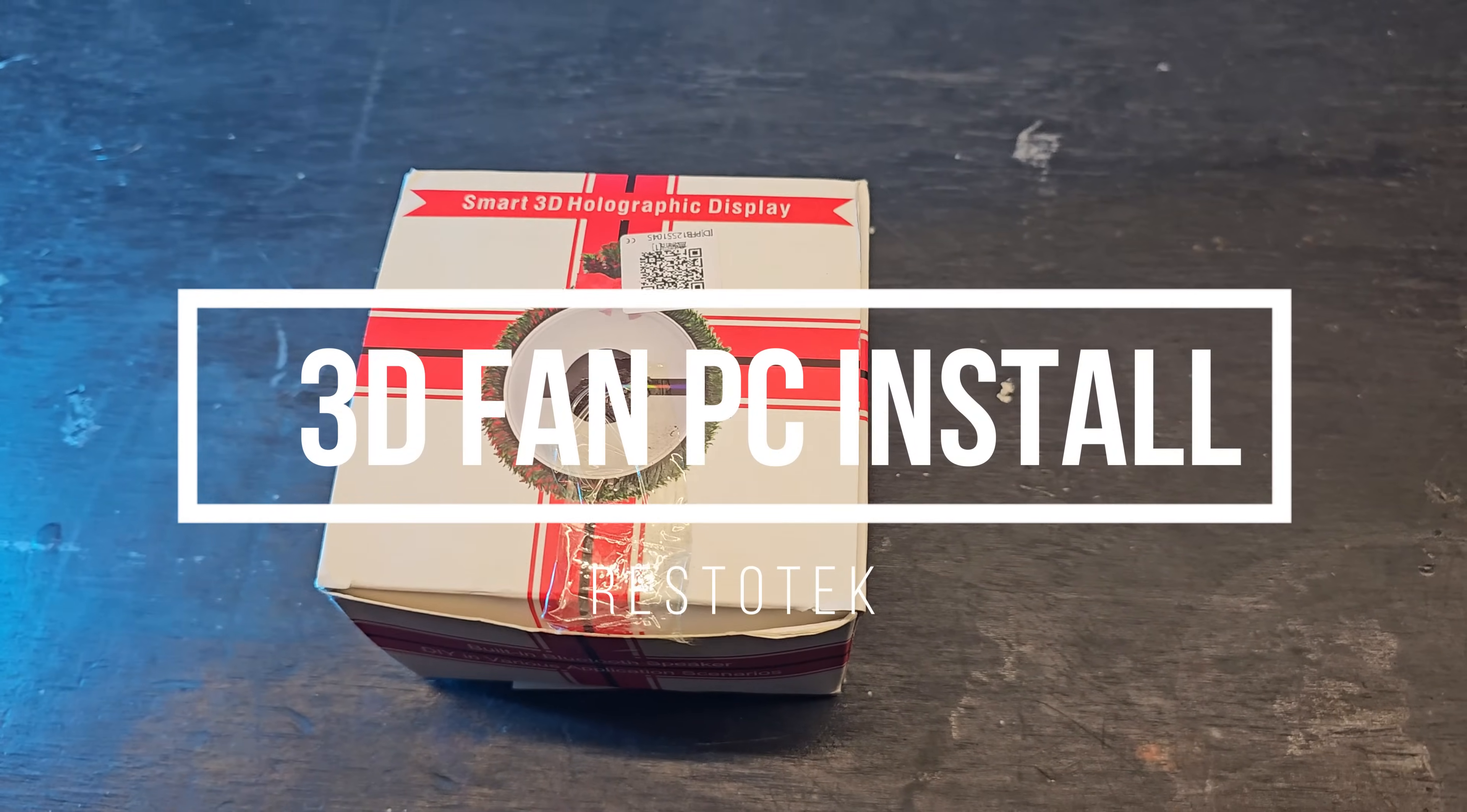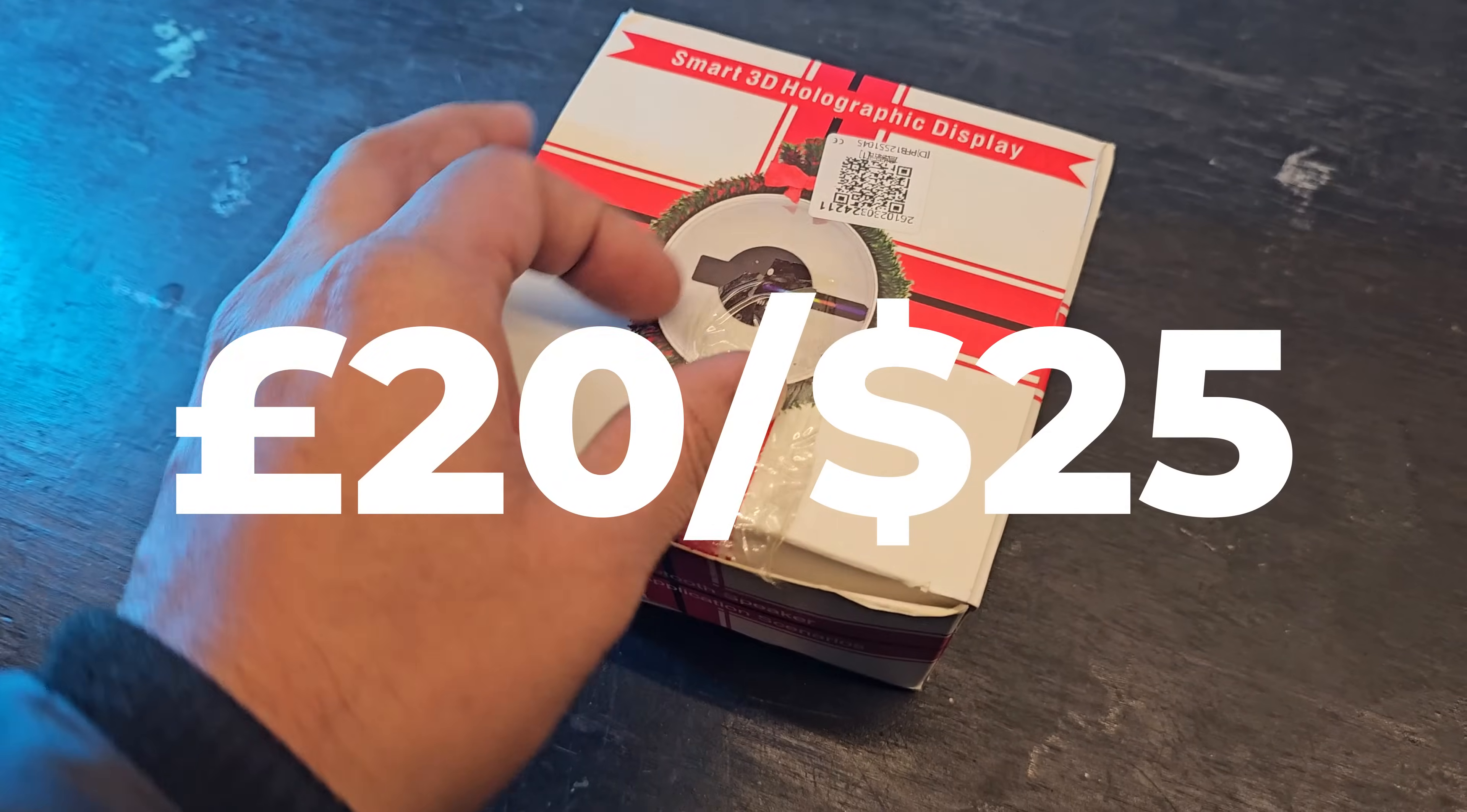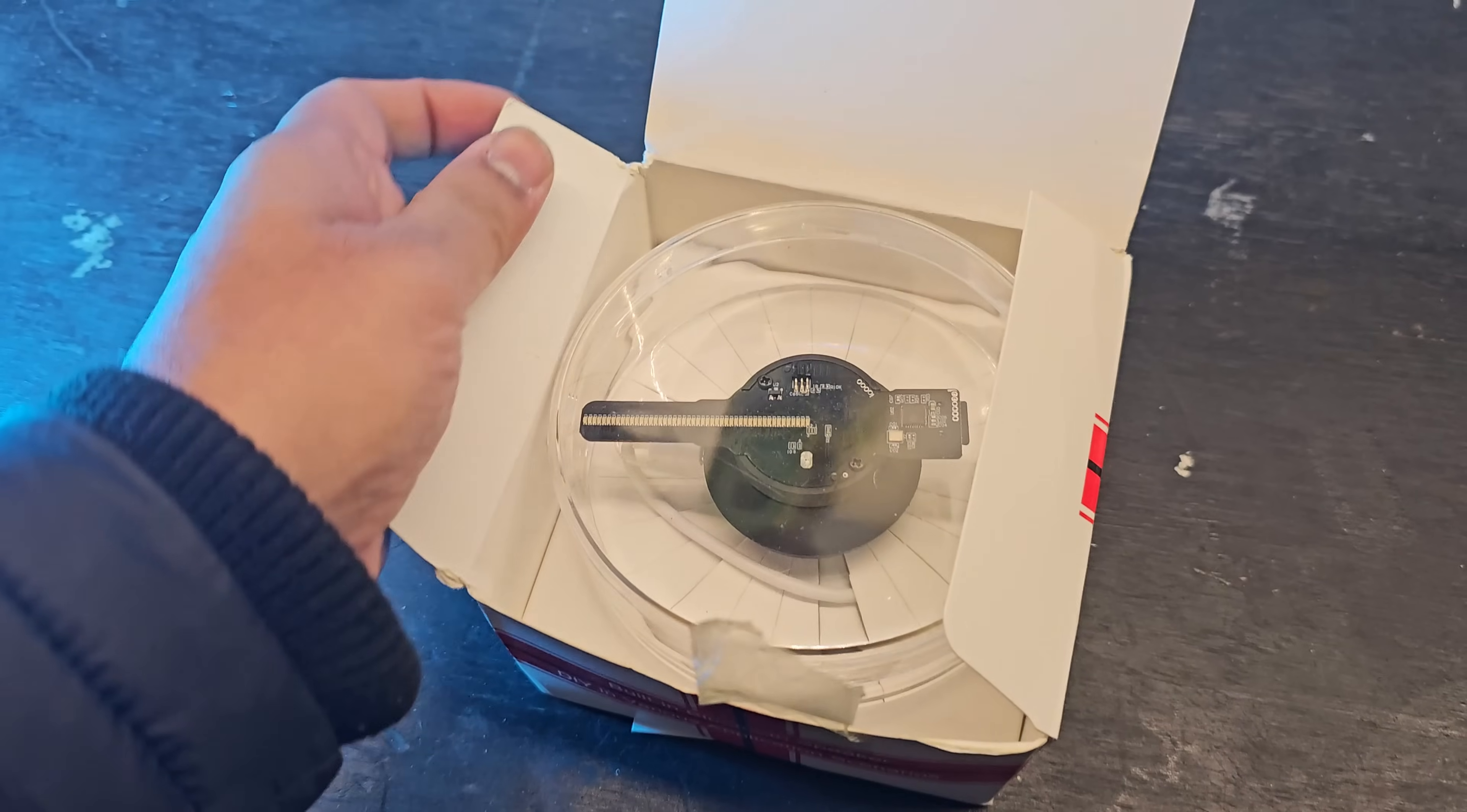Today I'm going to be taking you through how you can put a 3D hologram display inside your gaming PC. I got this from Amazon for about 20 pounds or maybe 25 dollars. This is the perfect size to fill up a space for a 120mm fan, so this should be fairly easy to do for anyone.